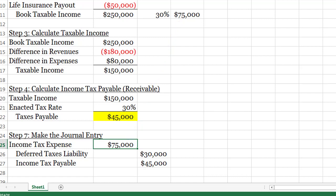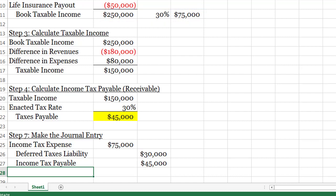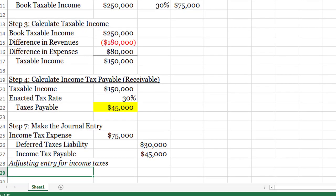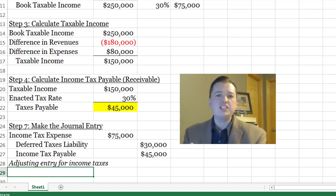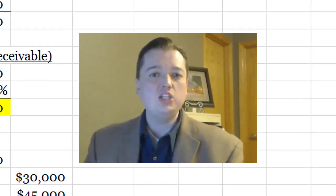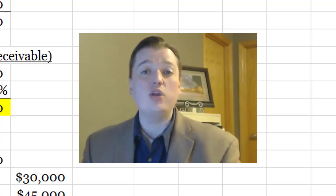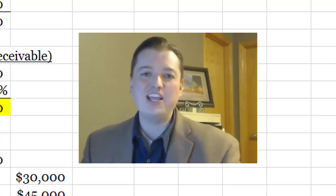As soon as your enacted tax rate starts changing, the shortcut doesn't work anymore. Get in the habit of making income taxes the plug figure. In fact, since tax rates are changing for most companies, that's another key concept: the best way to get income tax expense is to make it a plug figure. This is our adjusting entry for income taxes. In the next segment, we'll do another example illustrating the need for income tax expense as a plug figure, looking at what happens when the enacted tax rate changes in the future.